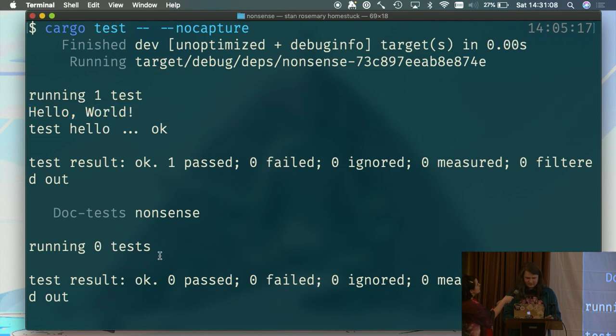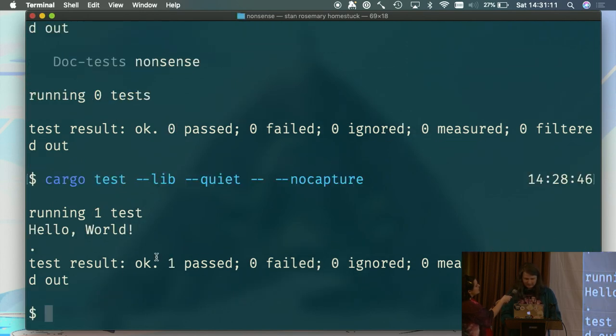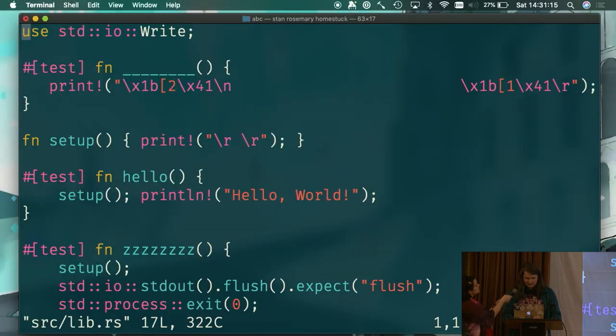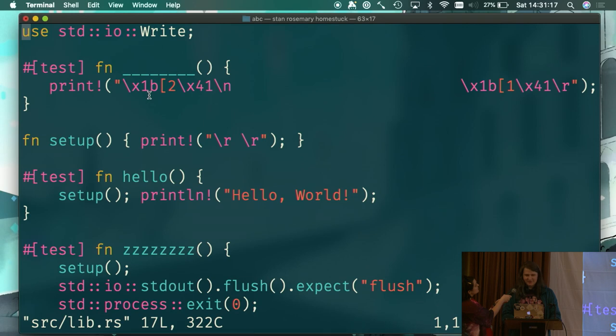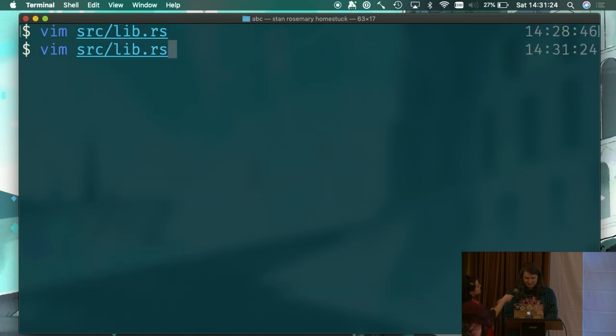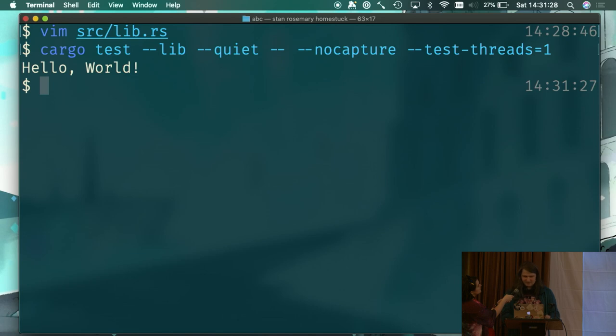We've got a bunch of extra output. We can do a little bit better, lib and quiet. We've still got some nonsense. If we want to get rid of that, we can do some extra printing with a bunch of ANSI escape codes that instruct the cursor to move around and erase some of our stuff for us. So if we run this, we get just plain hello world.